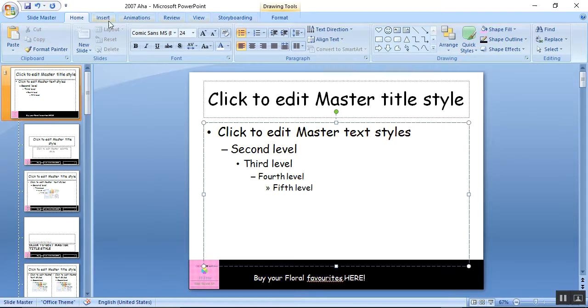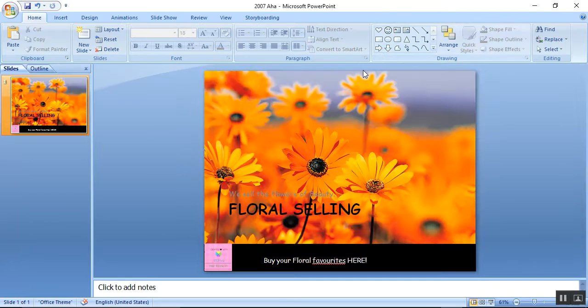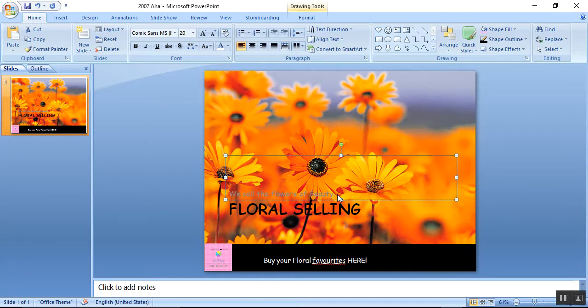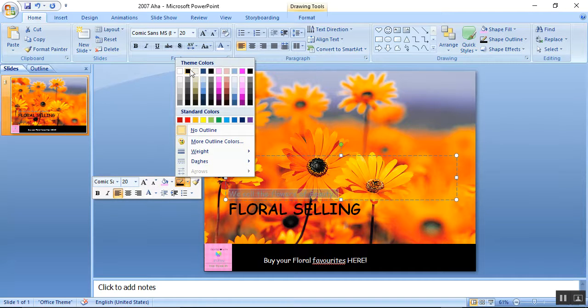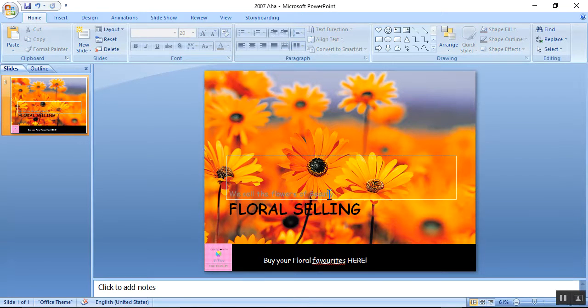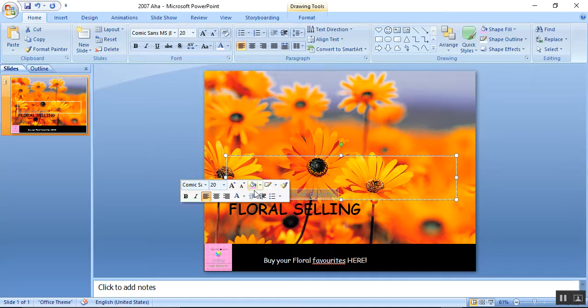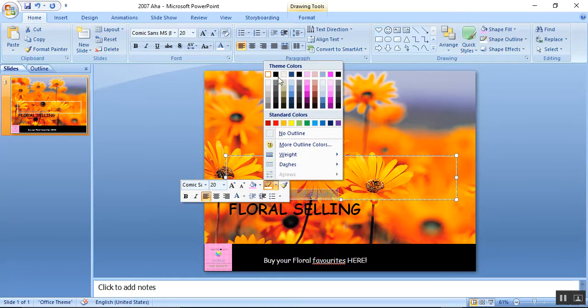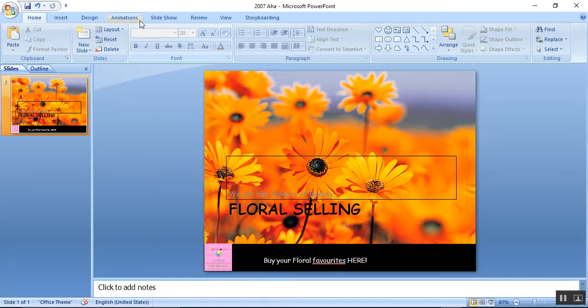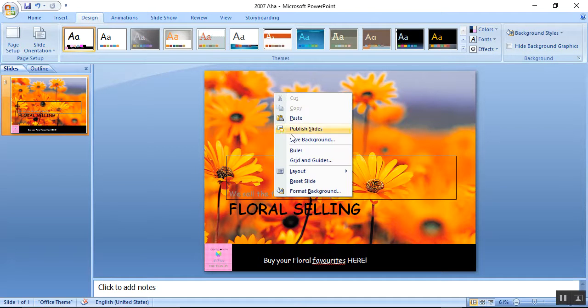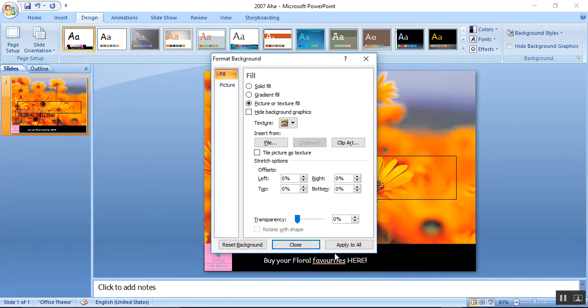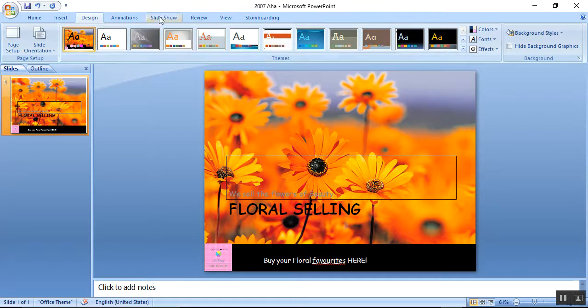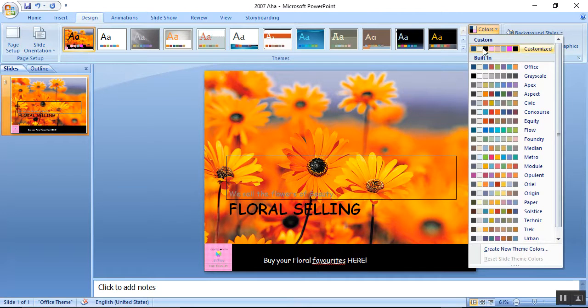Then I'm going to click Slide Master and close Master View. With your colors created and your file placed in, they're good to go, but first let's change the colors again.